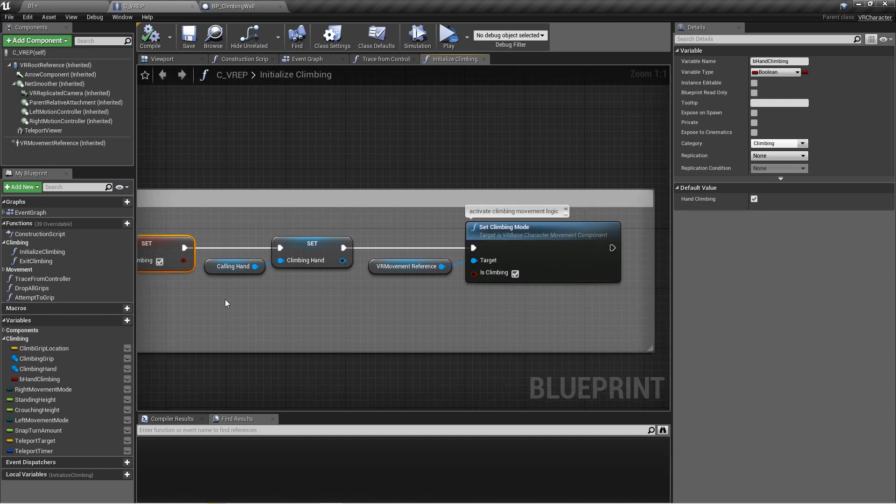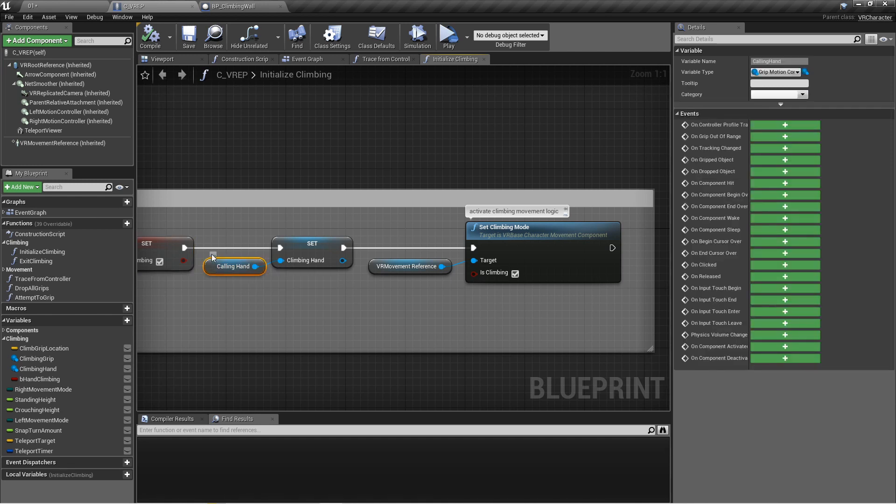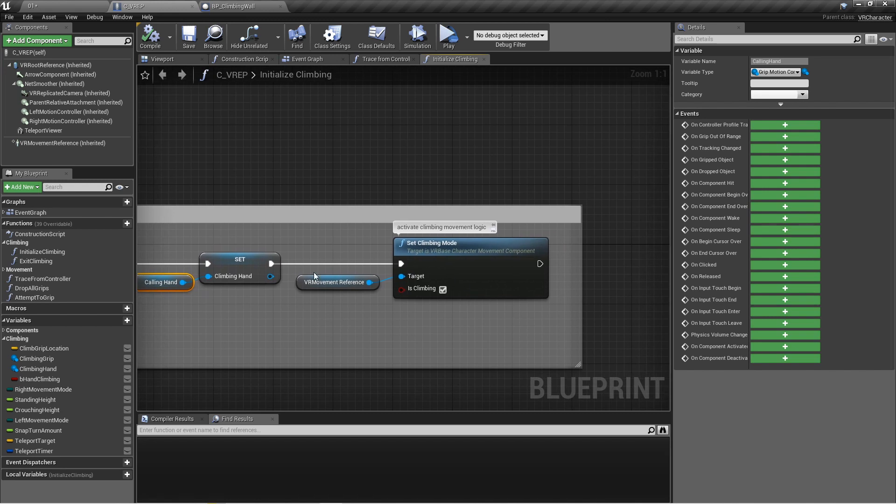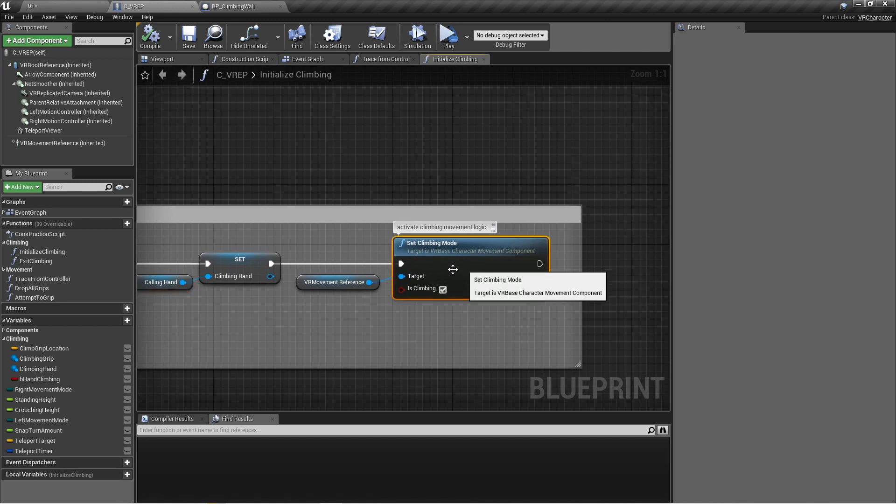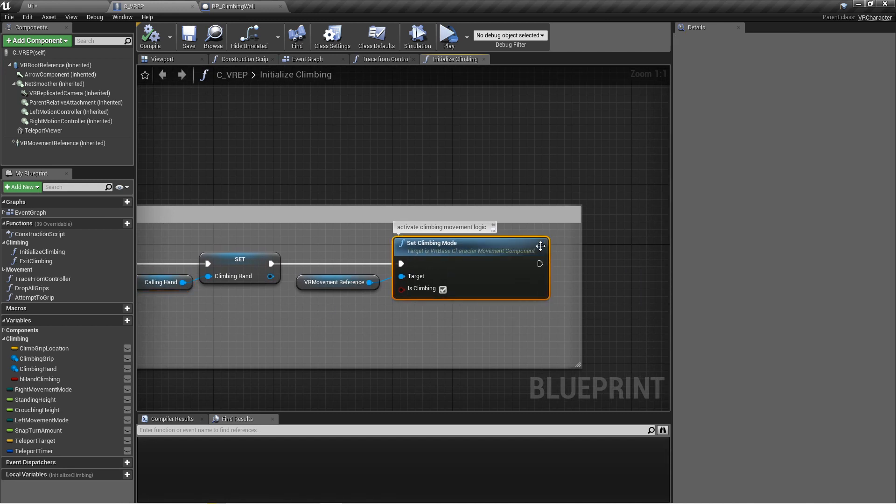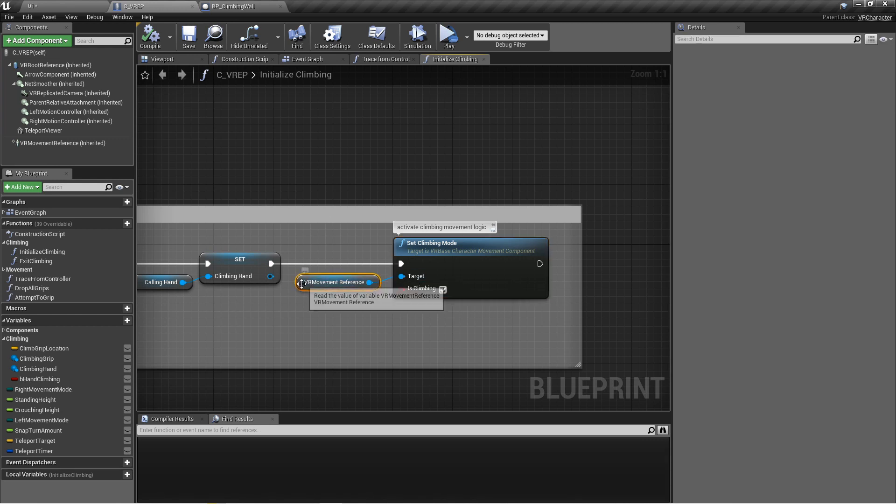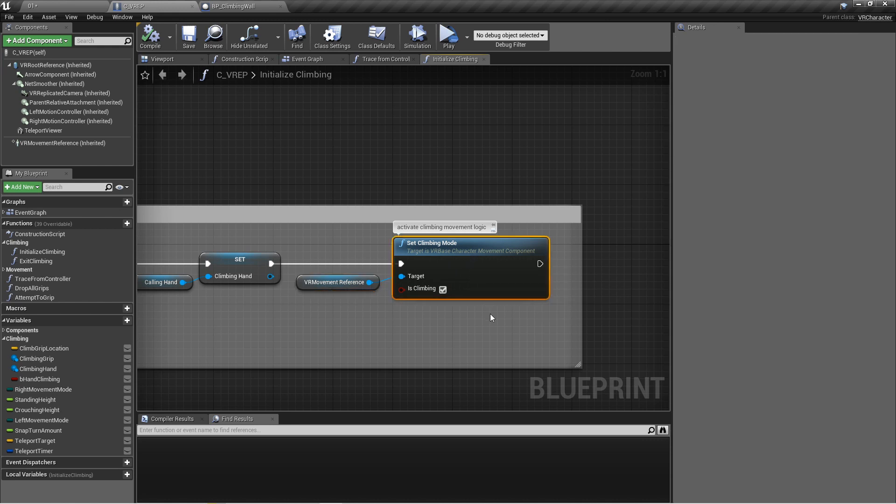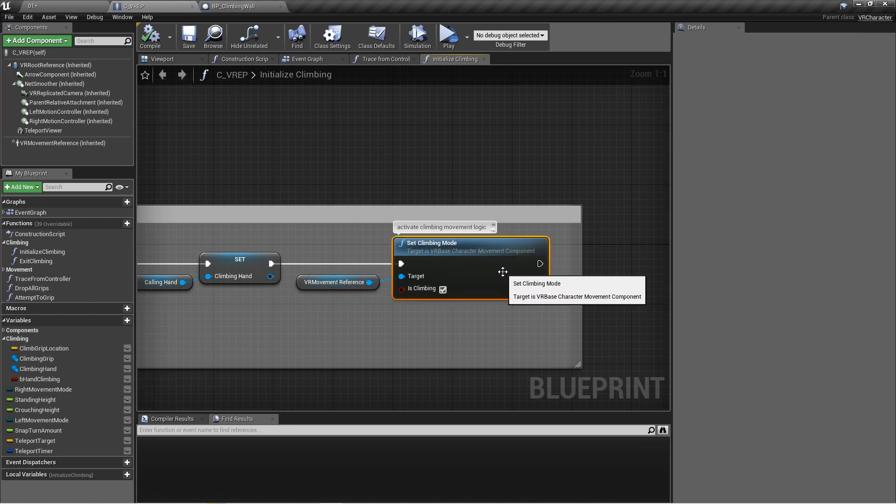Then we're going to use the calling hand, the right or left motion controller, to set the climbing hand. So we'll only be able to use one hand at a time here to climb. Once you hit another climb object, it will erase the last one and replace it with the new climbing location. And most importantly, what we need to do last here is set the climbing mode. This will activate the climbing movement logic if it's set to true, and all it needs is just the VR movement reference to function.